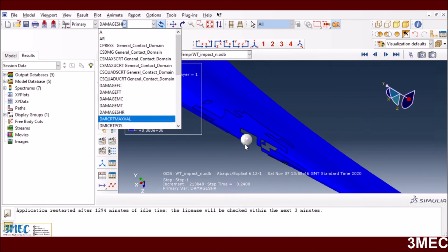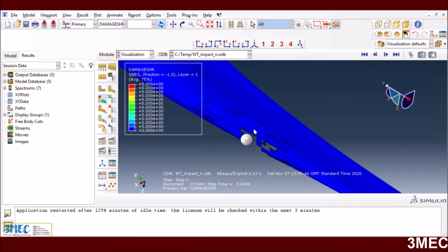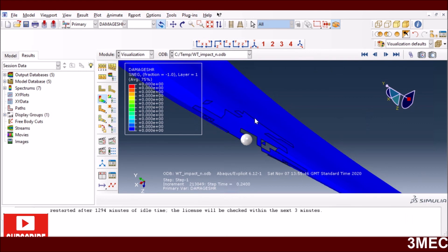This is the way you can do some simulations on simulating damage due to bird impact or any other foreign object impact on your composite structure, whether it's a wind turbine blade in this case or any other structure. If you have any further questions, please comment below and I will get back to you. Thank you very much for watching and have a great new year.